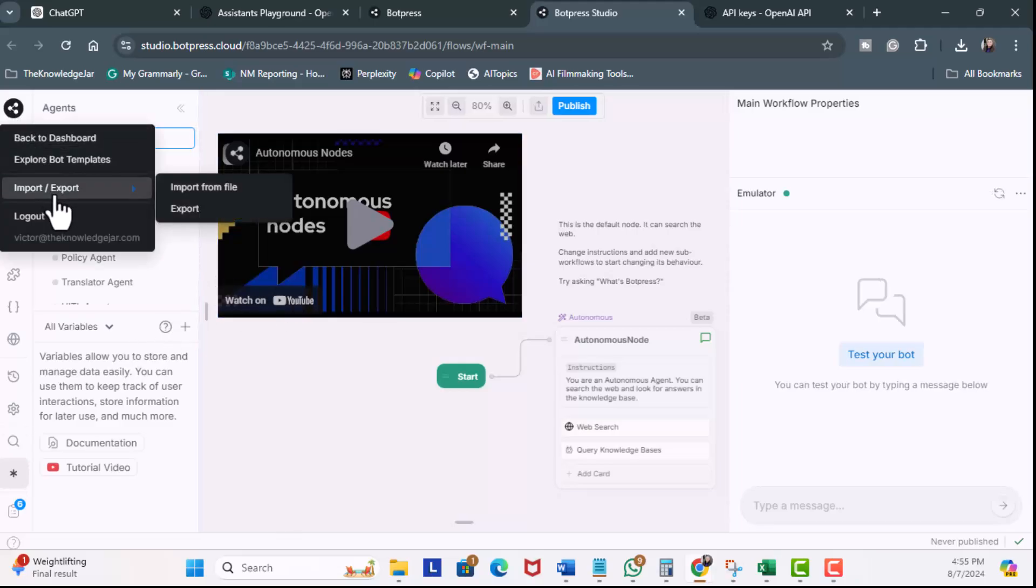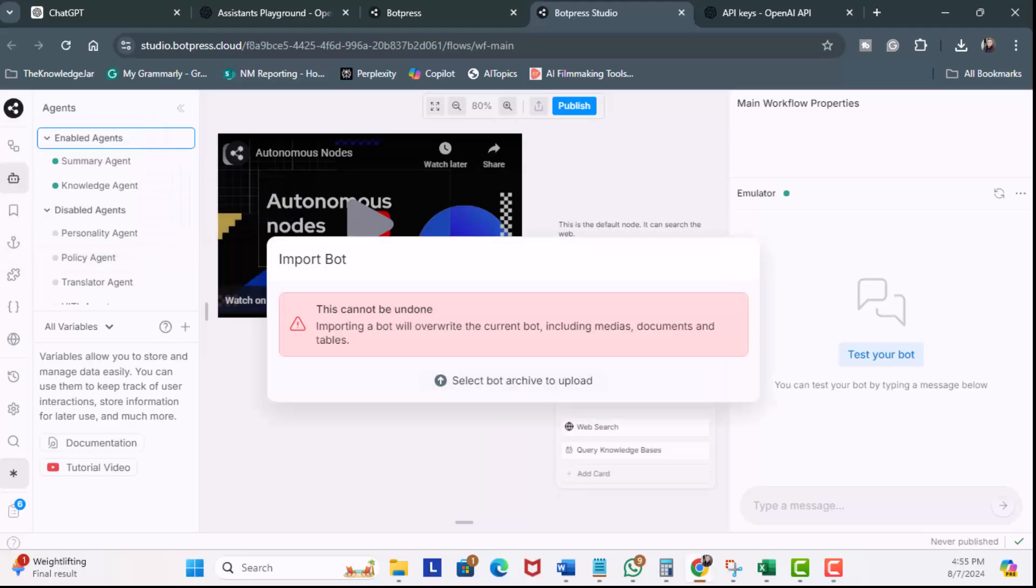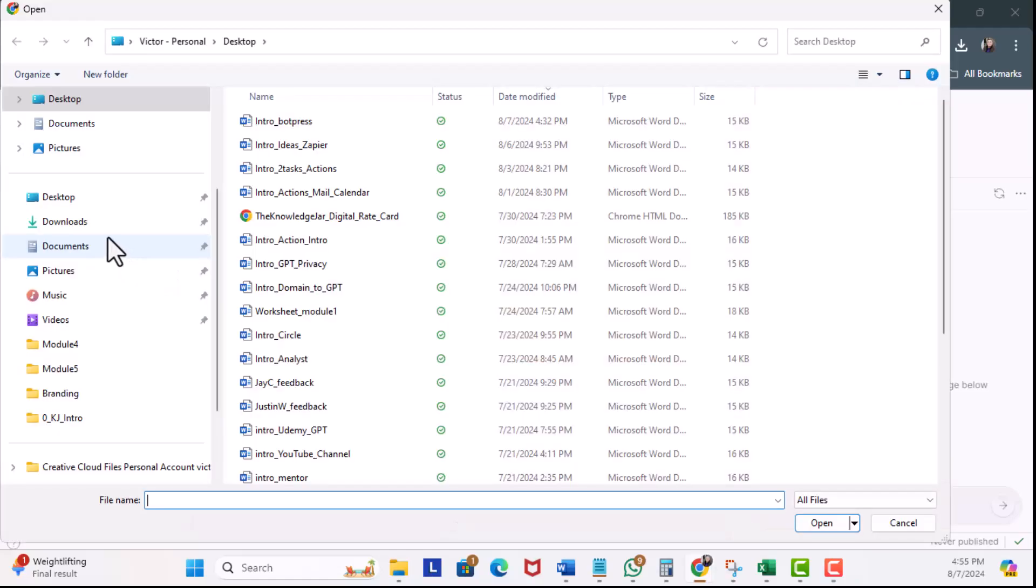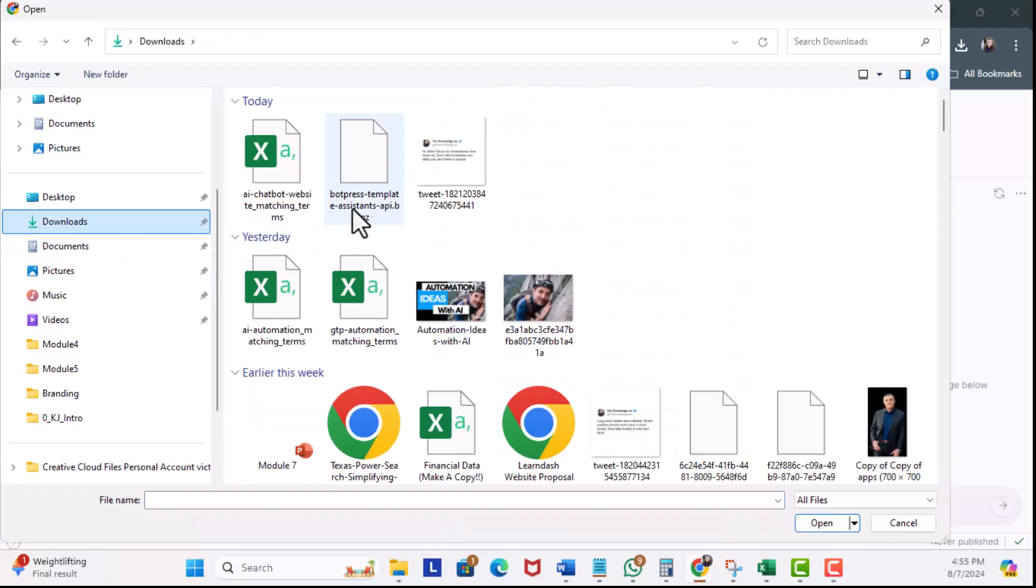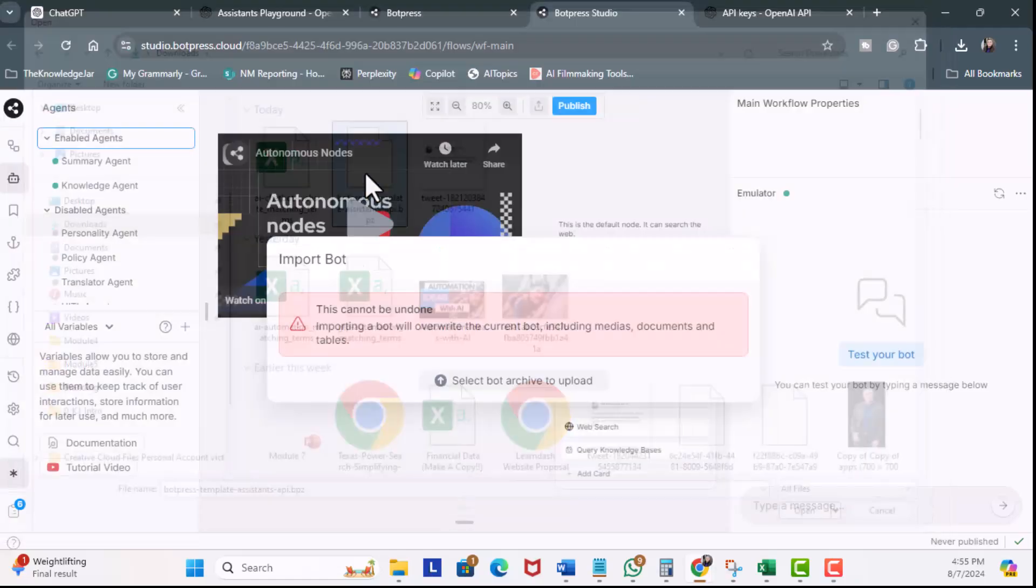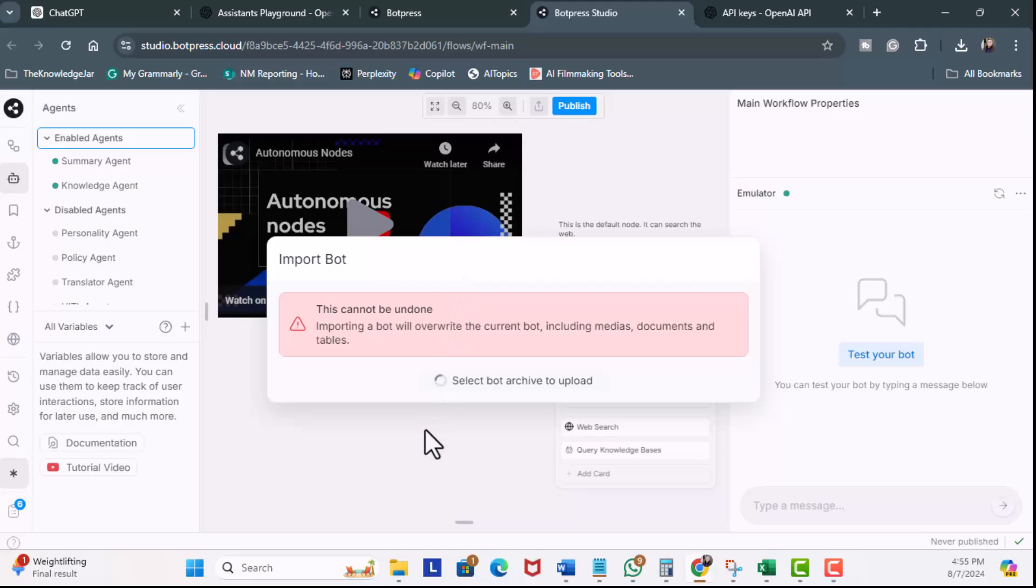Now, we're going to click on the icon on the top left. We're going to select Import, Export, and then Import from File. You're going to get a cranky message, but I'm going to go ahead and select Bot Archive to upload. Then, download. And this file here, I'm going to leave in the link so you can download as well. So, we got our template. Great. You see OpenAI key and Assistant ID.